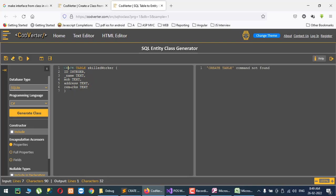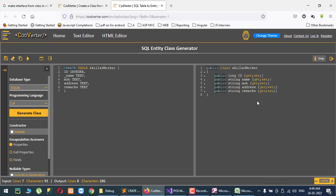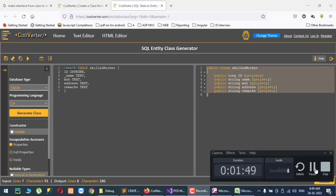Create table and generate class. So here you are getting the class and you can use it in your C# code.